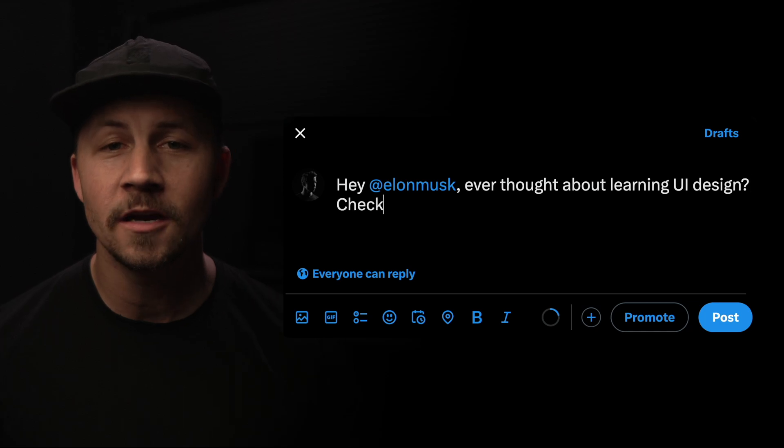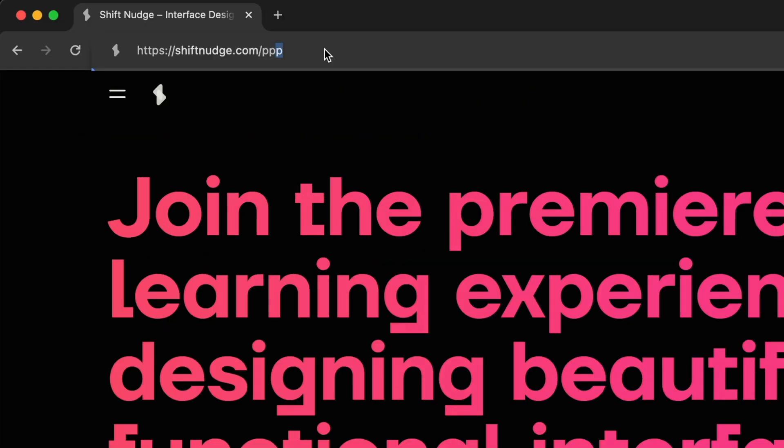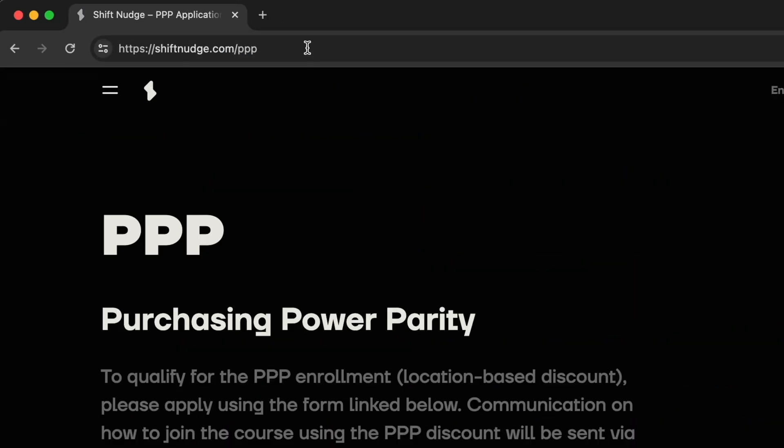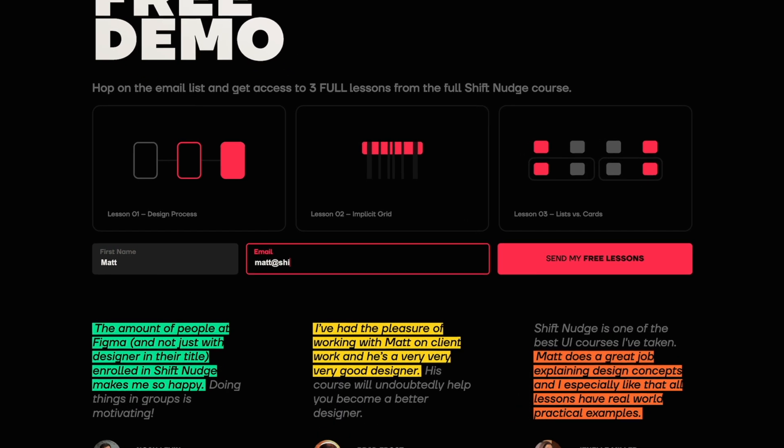tag them here or send them a link to this video. Shift Nudge also supports purchasing power parity, and the details on how to apply for that can be found on the website. So don't miss out — get a sneak peek of the Shift Nudge experience with a free course preview. Click the link down below to access your demo now.